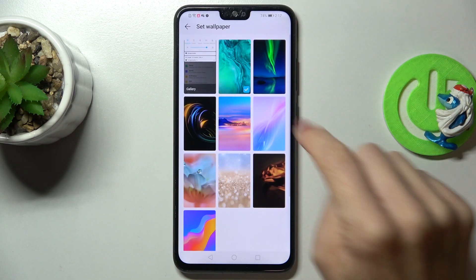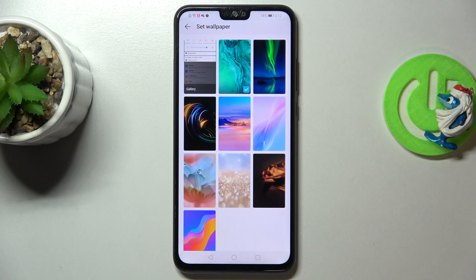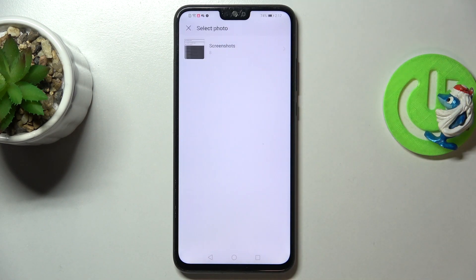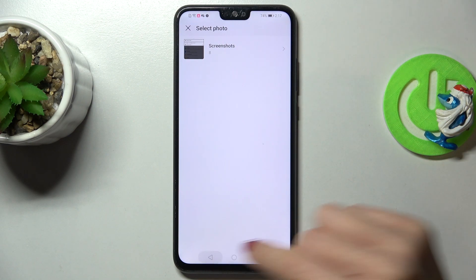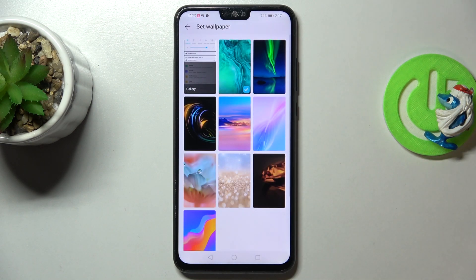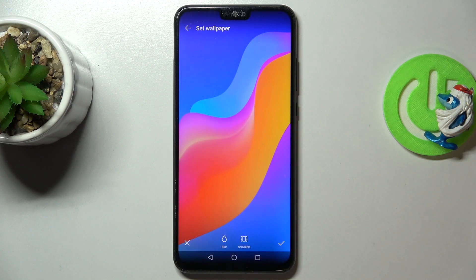Here you can pick one from the default pictures or something from your own gallery if you have anything interesting. Just open the gallery and pick a picture, but I don't have any pictures, so we'll go with one of the default ones.